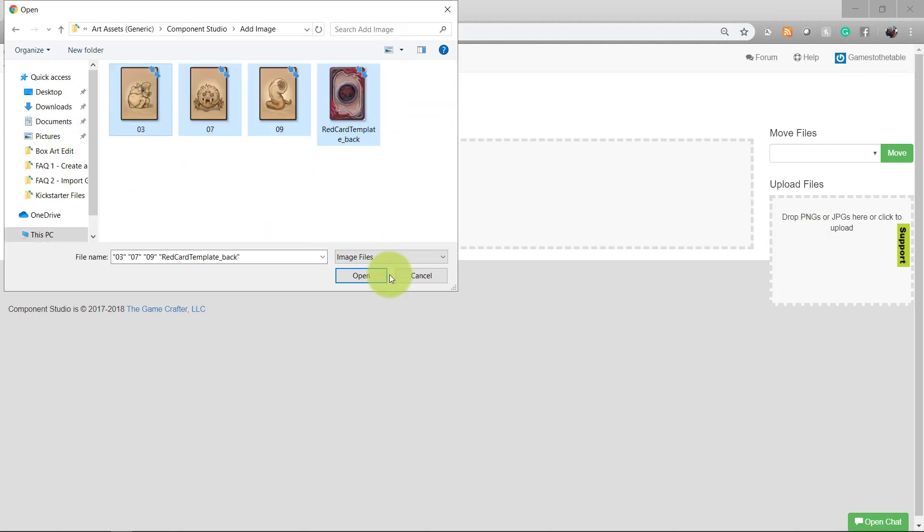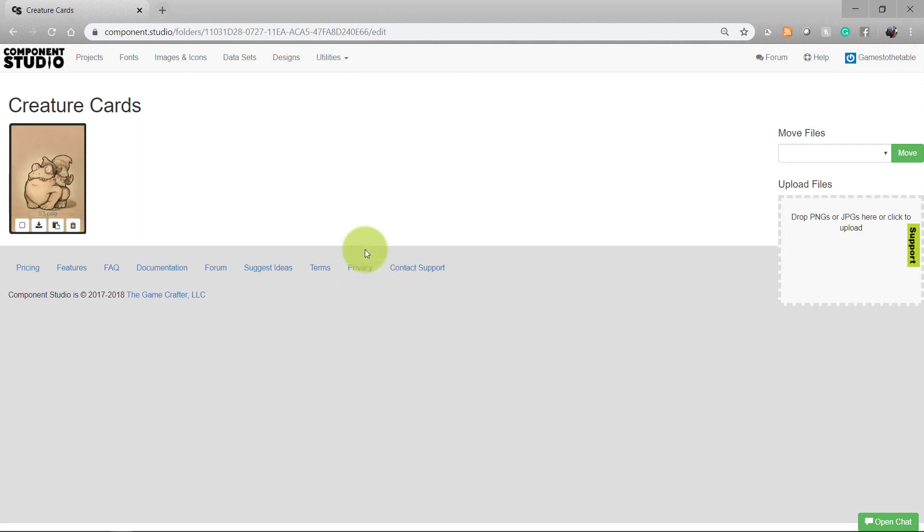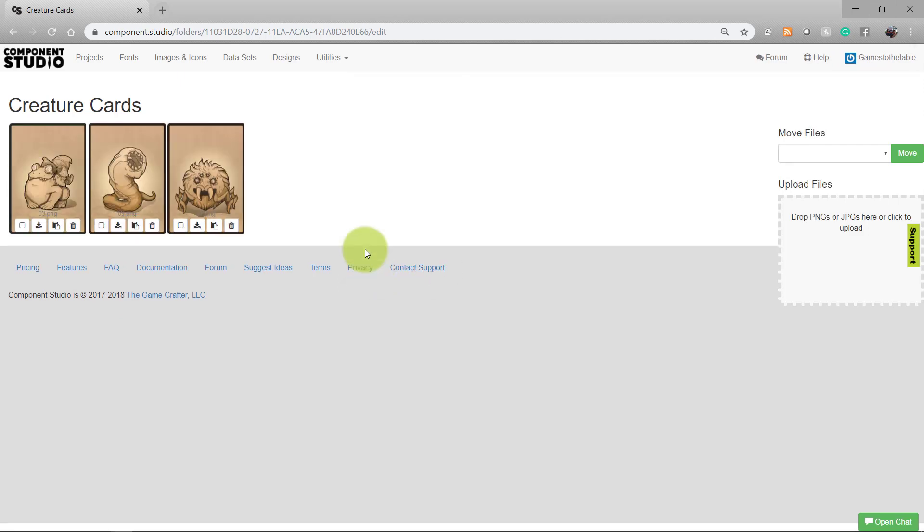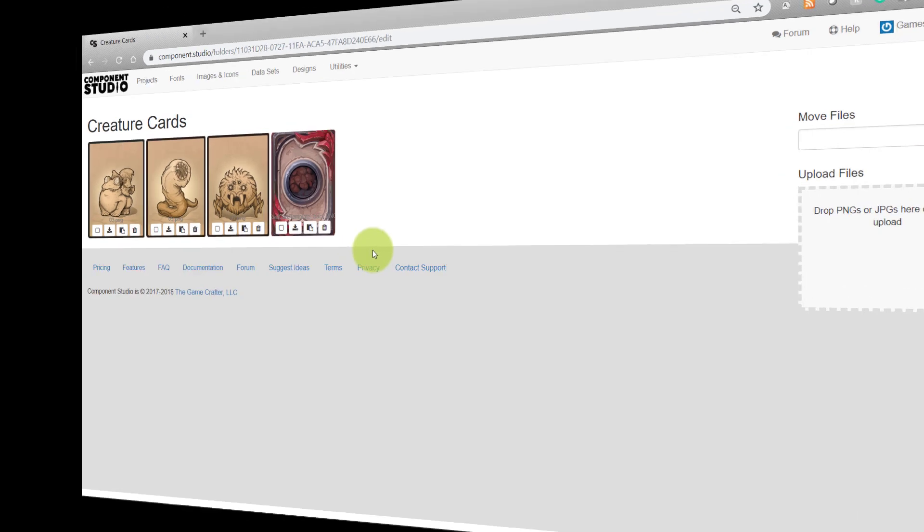Go ahead and select and upload your files. As they are successfully uploaded to Component Studio, they will appear on your screen. Now that we have the images in Component Studio, I'll show you how to add them to a design.